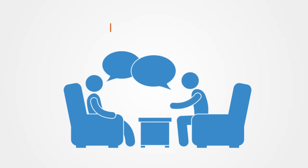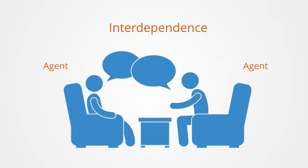As we talked about in the previous module, a game within game theory is any situation involving interdependence between adaptive agents. Games are fundamentally different from decisions made in a context with only one adaptive agent.